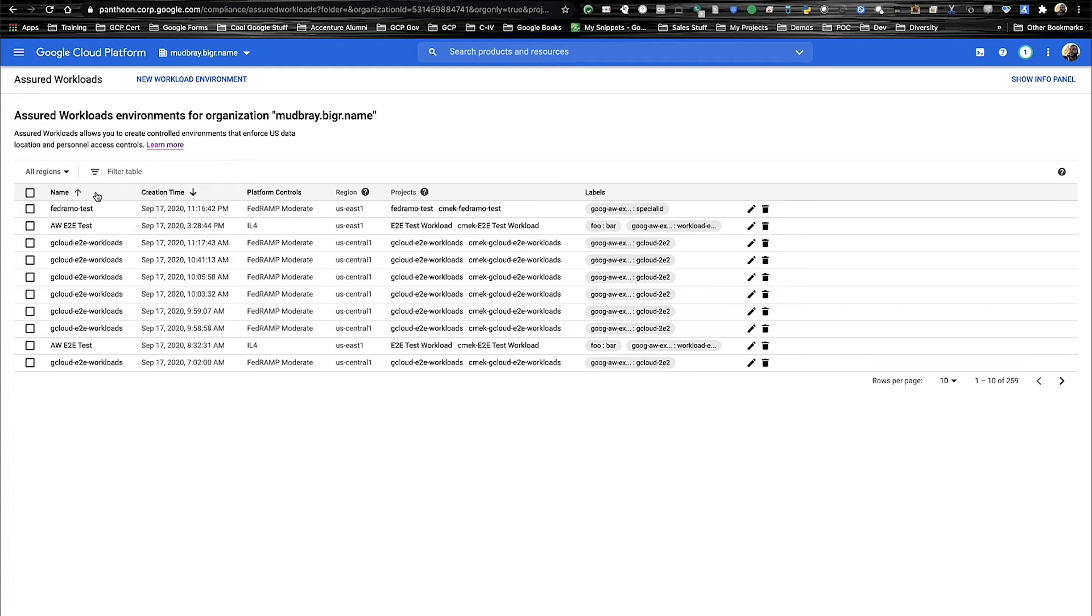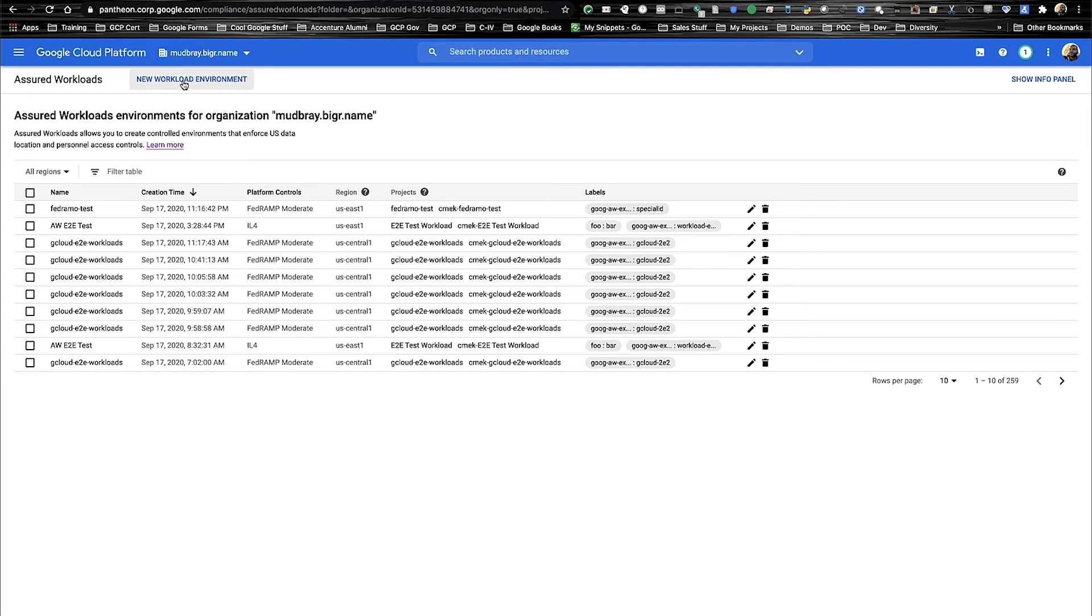This view gives us the ability to see the name, creation time, platform controls, region, and the different projects created within the workload itself, along with the labels. Let's go ahead and create a new workload to support FedRAMP compliance.